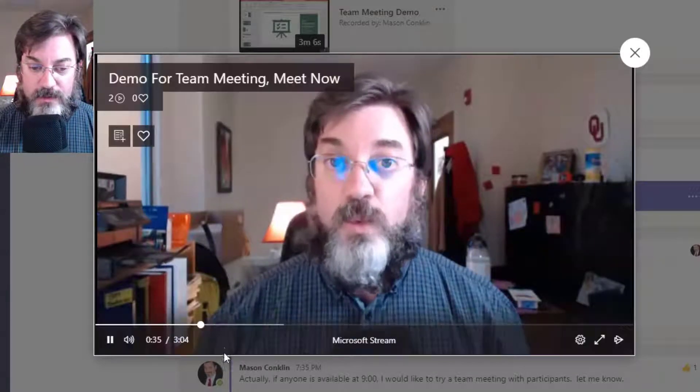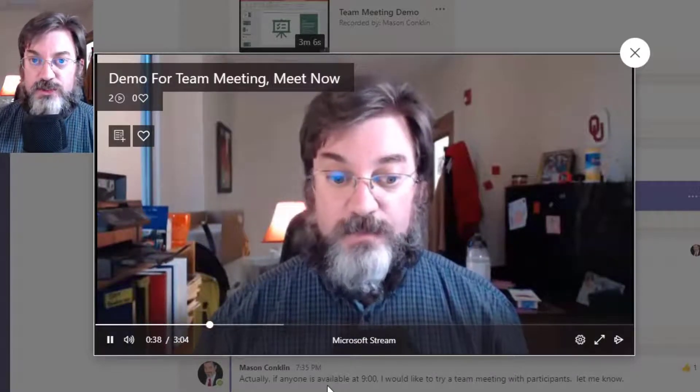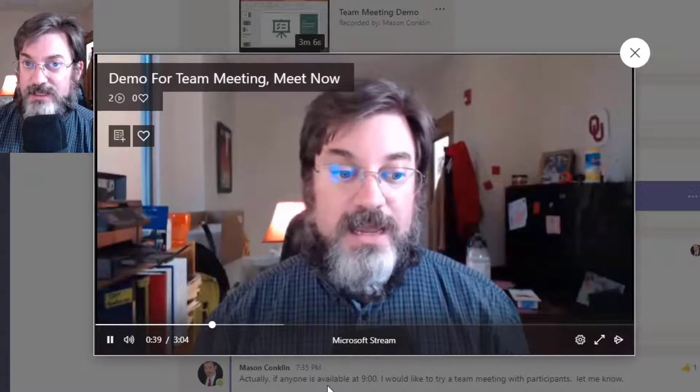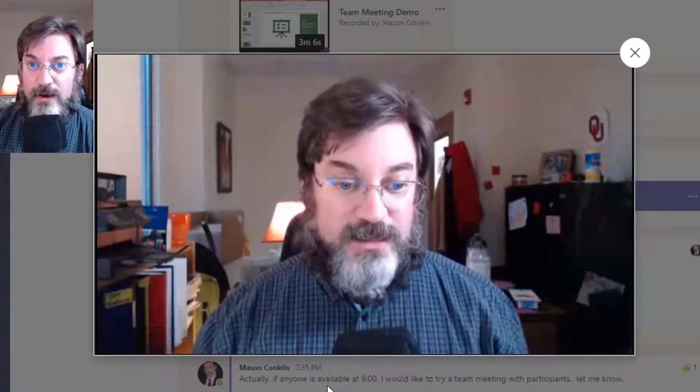So I want you to watch this. This is what the students actually see when you've shared your PowerPoint.